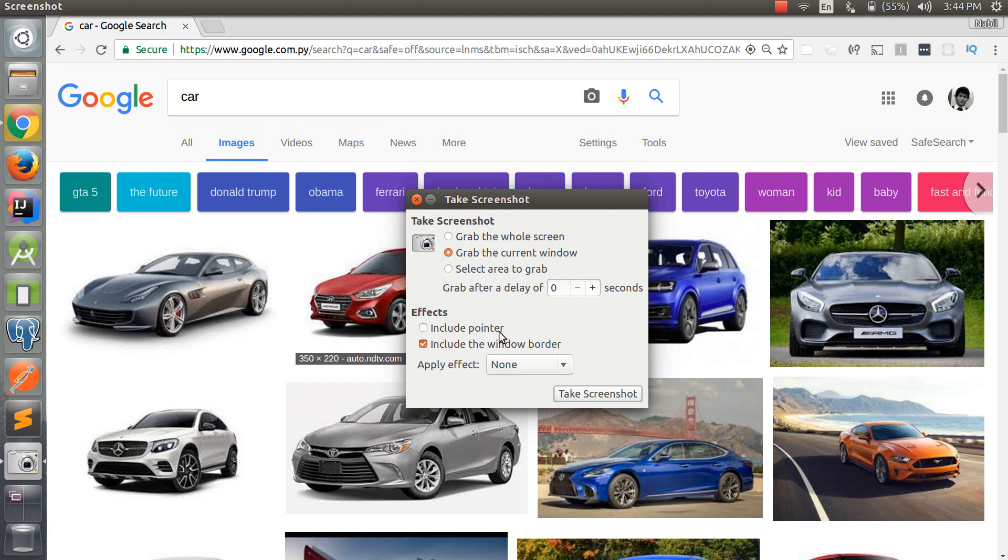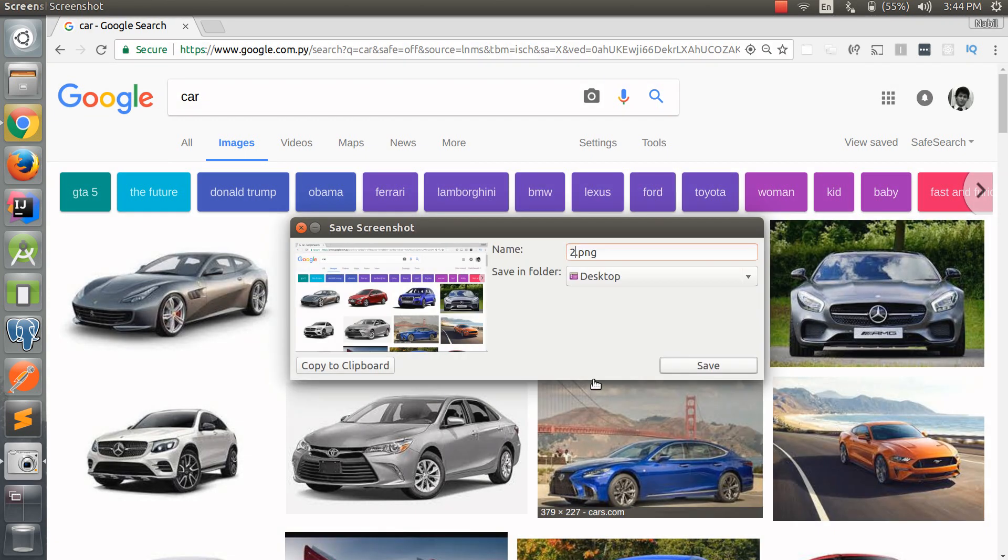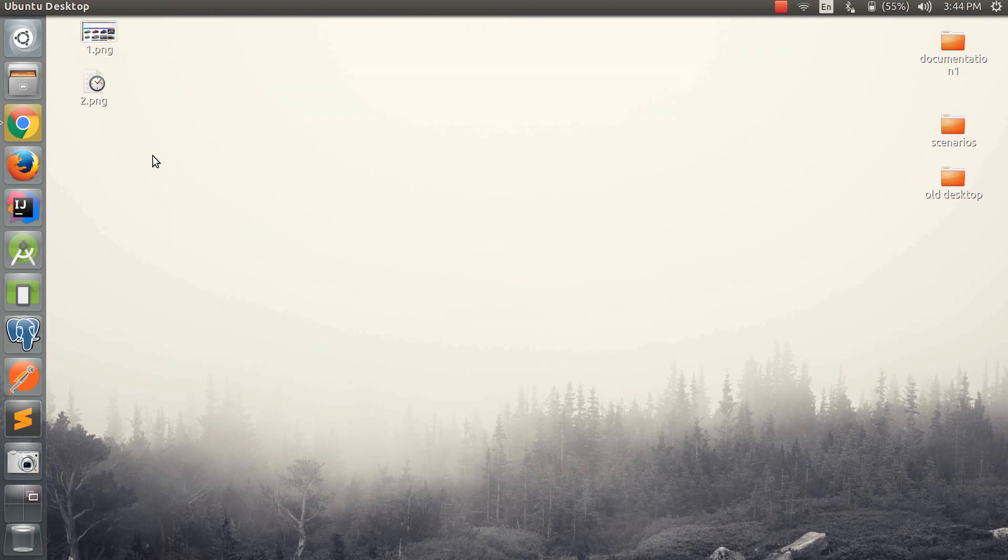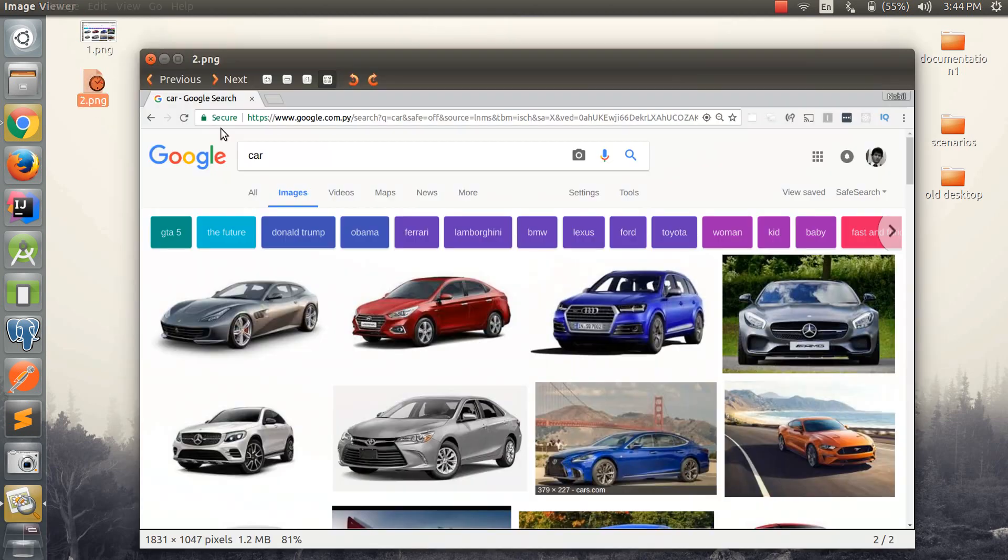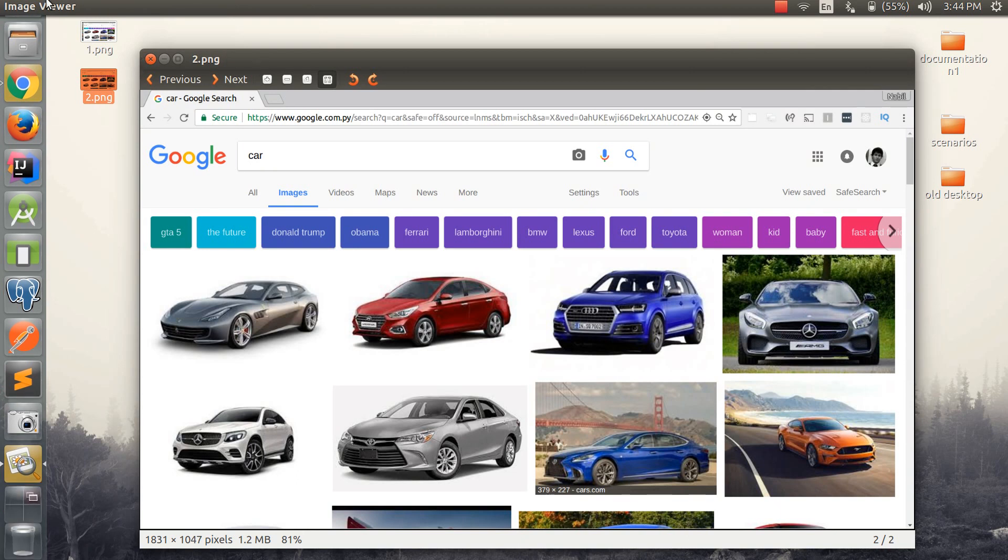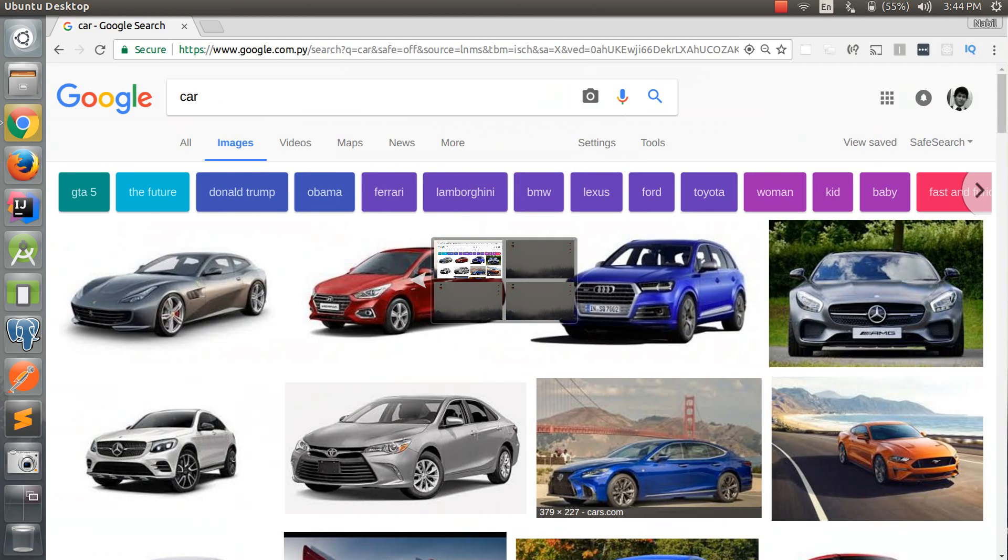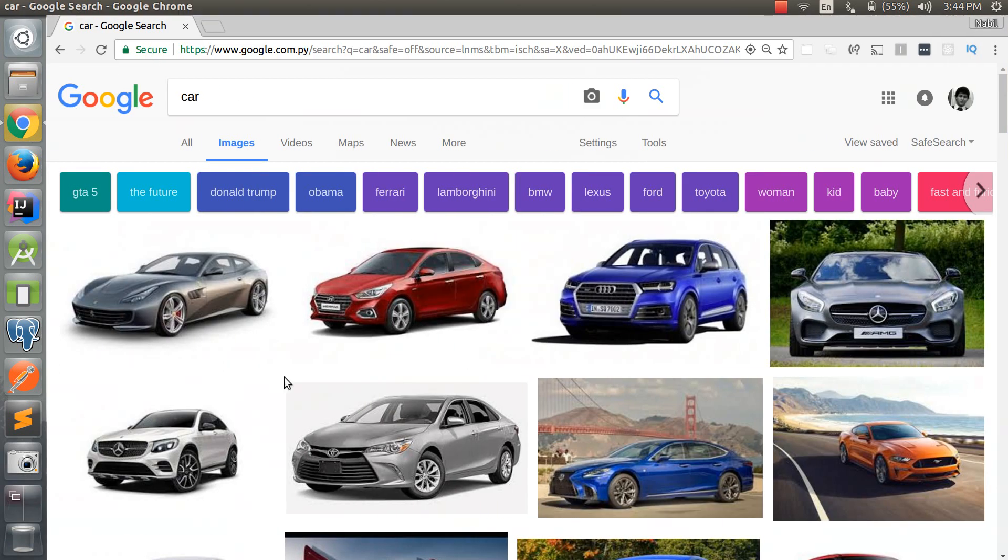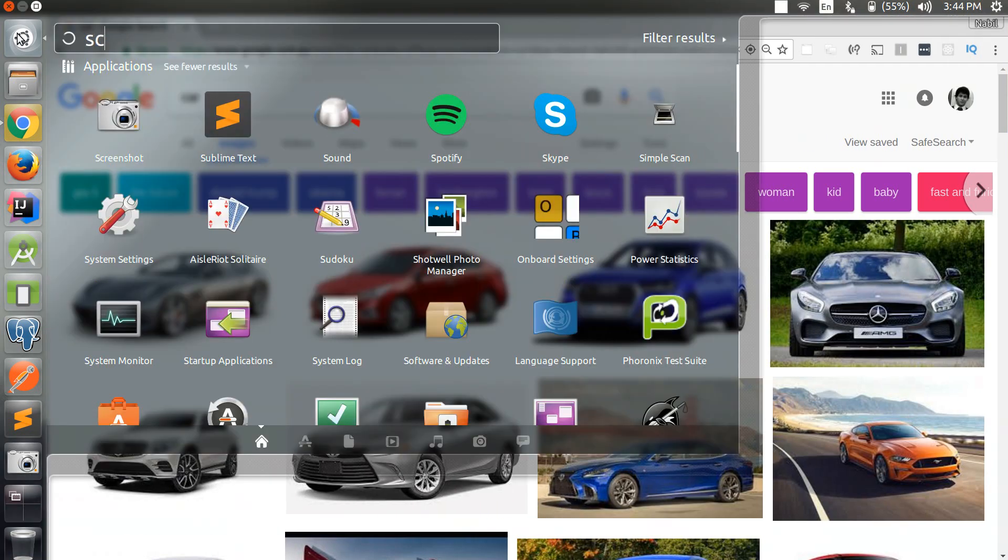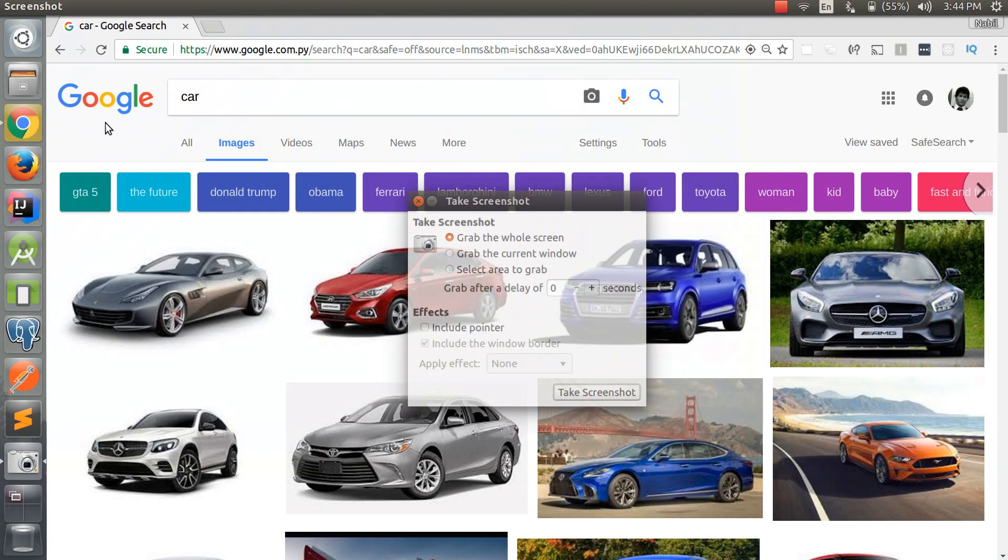As you can see right here, this is just the screenshot and it's just the selected window without the toolbar, the menu. And now the one I like the most is the one that you can select an area, which is amazing.